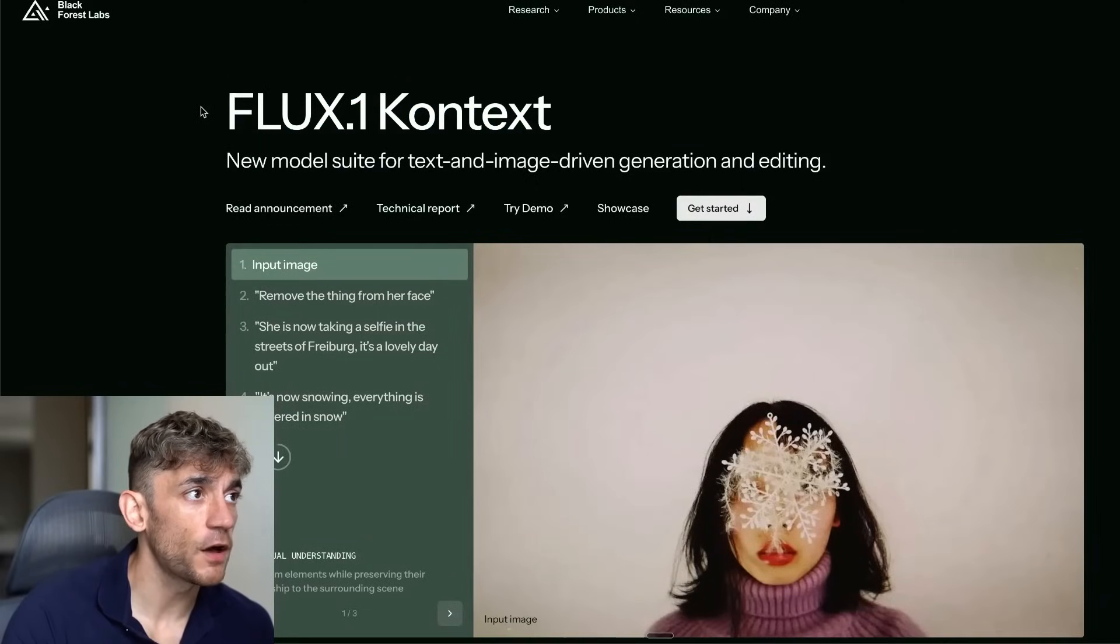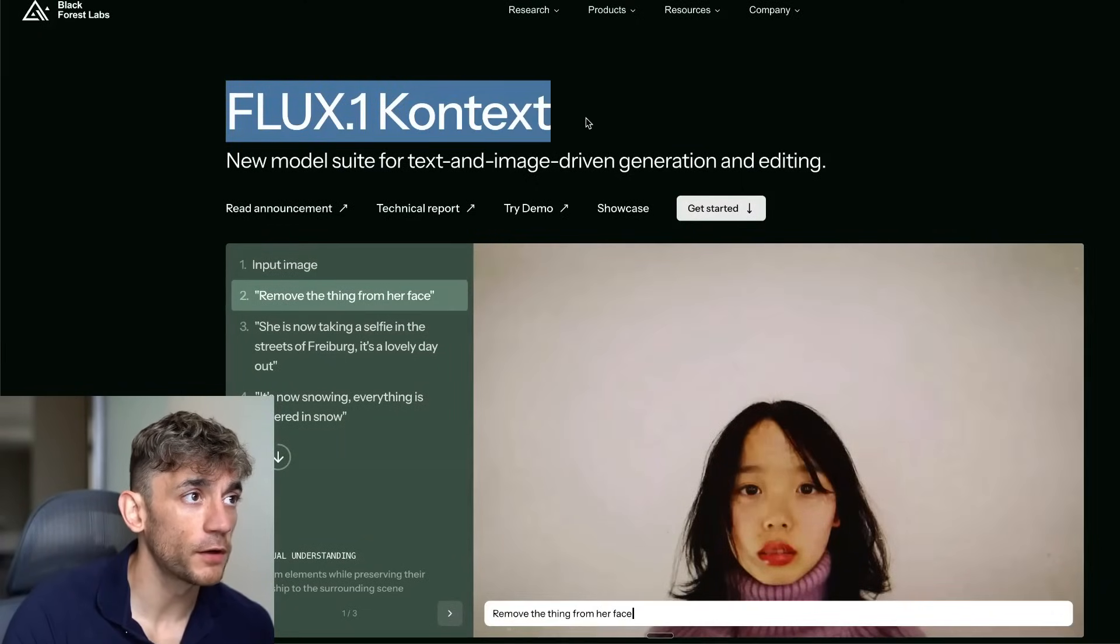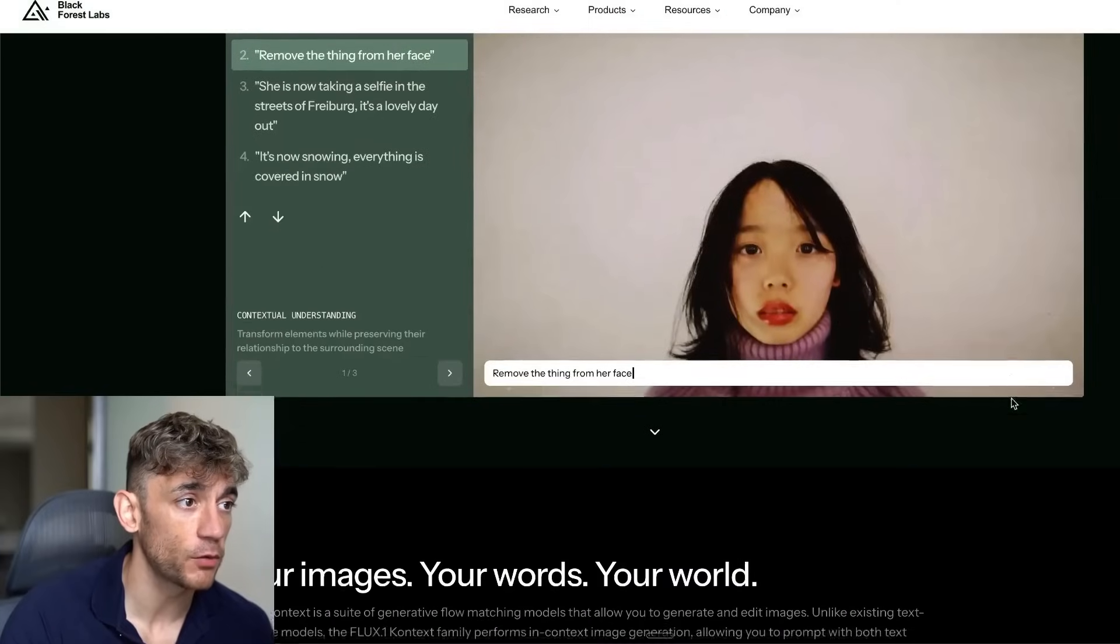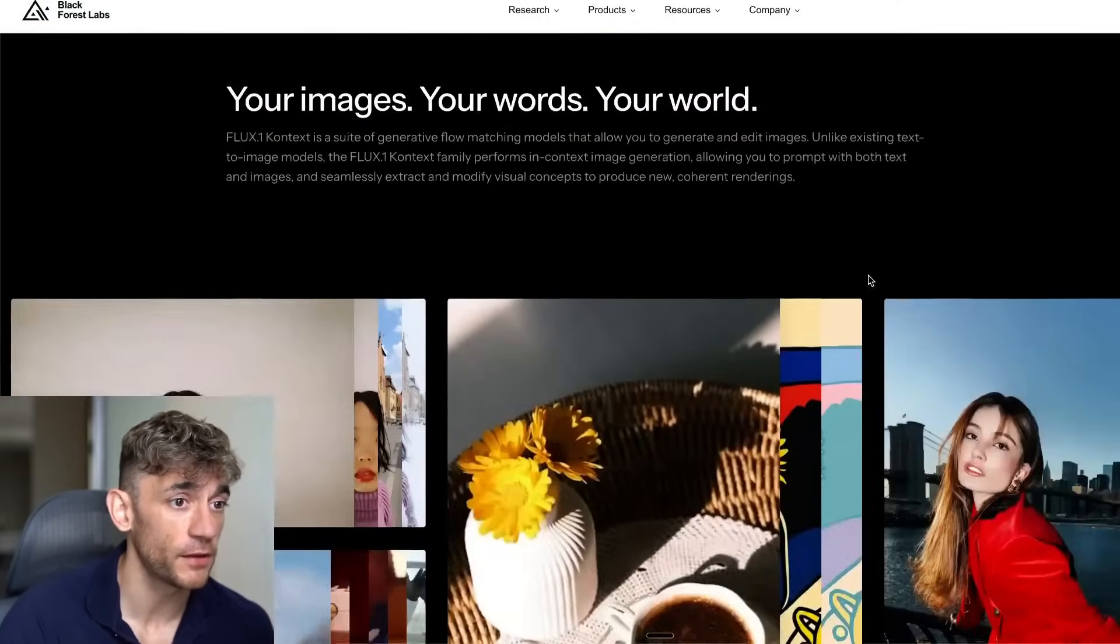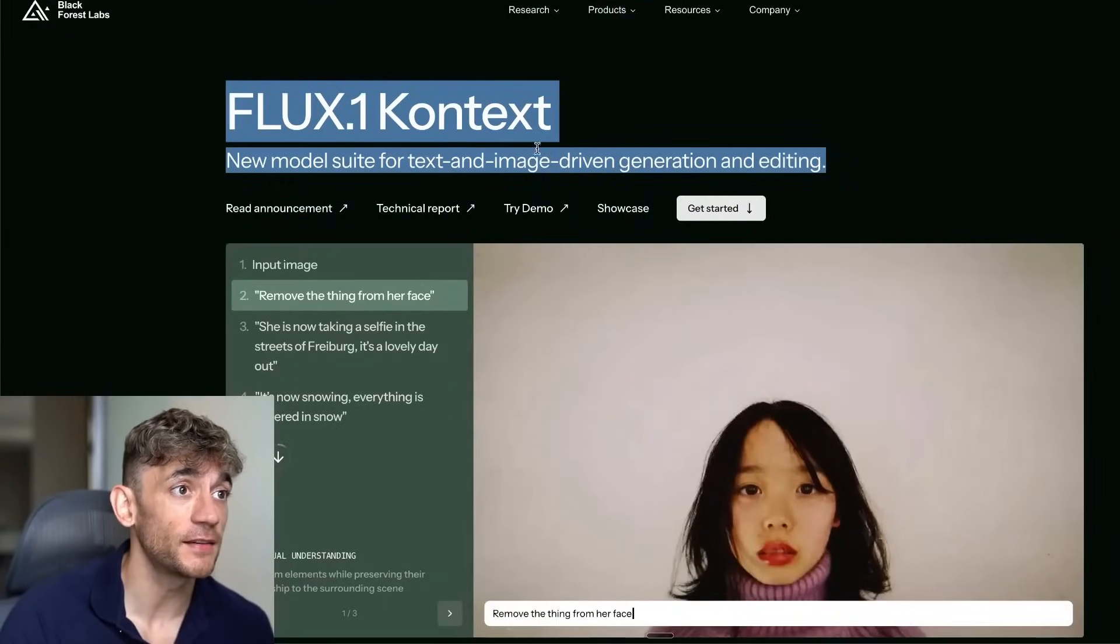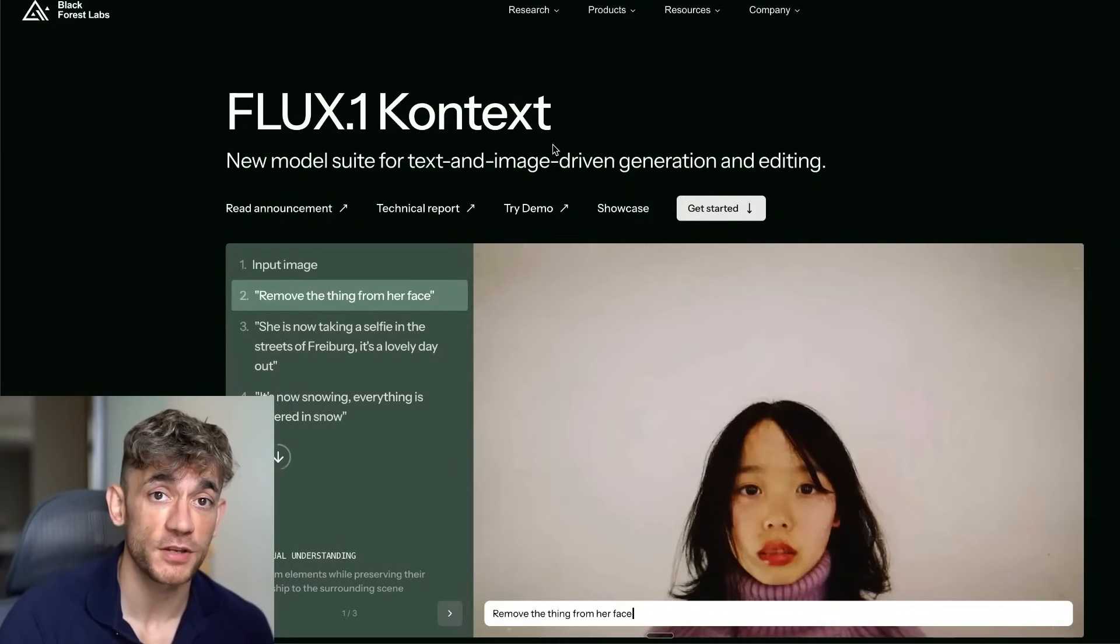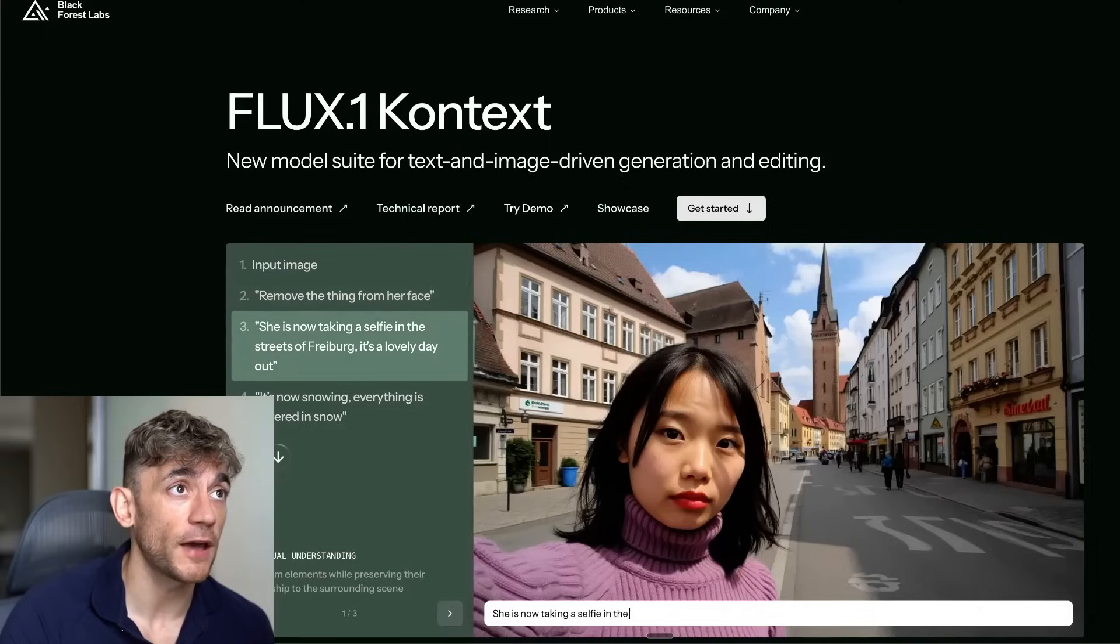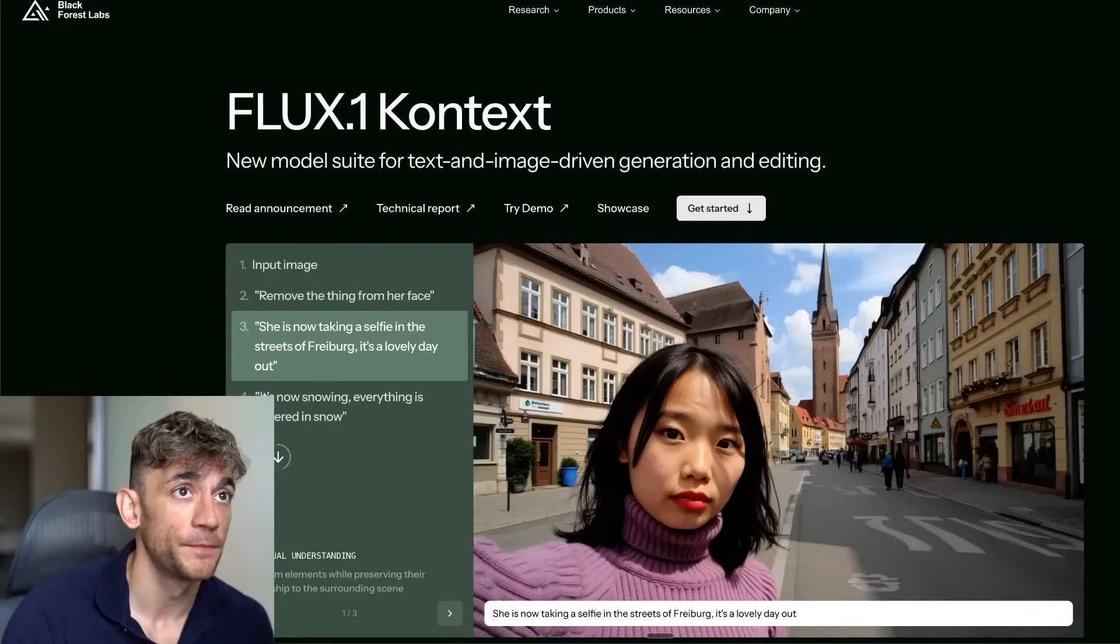Today we're going to be looking at Flux 0.1 Context, which is a brand new model for image generation. One of the best things about this is you can really easily edit your images and it's absolutely wild how good this is.